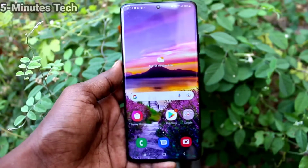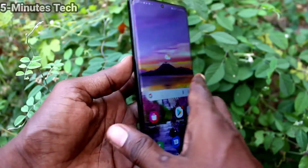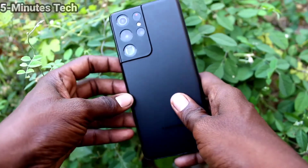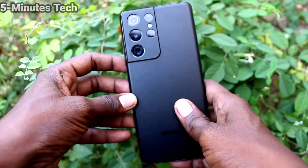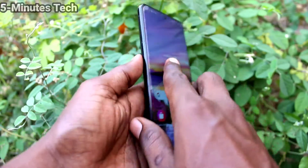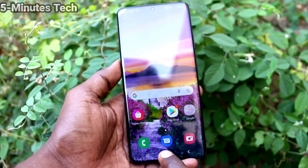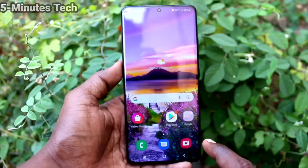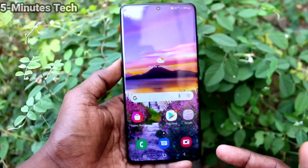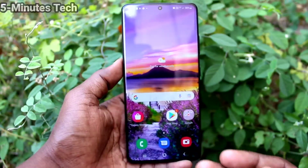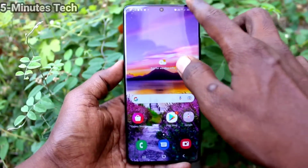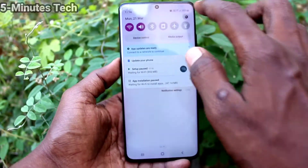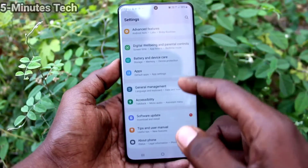Hi friends, this is Fireman's Truck YouTube channel. Here is the Samsung Galaxy S21 Ultra smartphone. In this video, you will learn how you can turn off TalkBack in your phone, the Samsung Galaxy S21 Ultra.